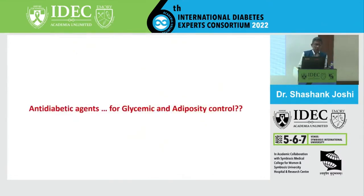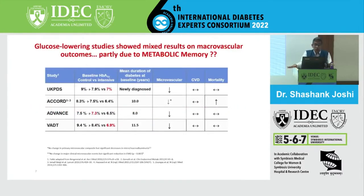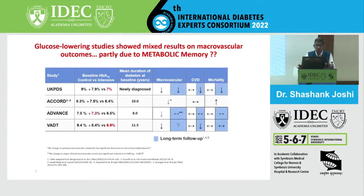Have anti-diabetic agents really made a difference on glucose and adiposity control? We don't know. But the data clearly shows that most of the glucose-lowering studies showed mixed results on macrovascular outcomes. That's partly true because of metabolic memory - and that's probably speculative, but there's some data suggesting that.